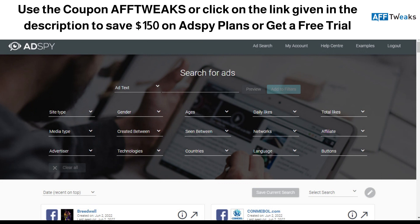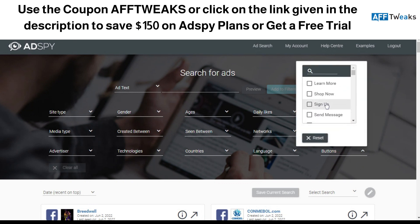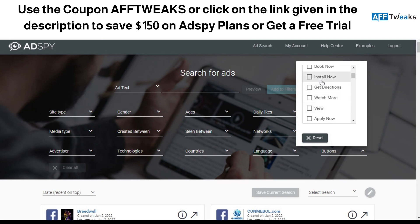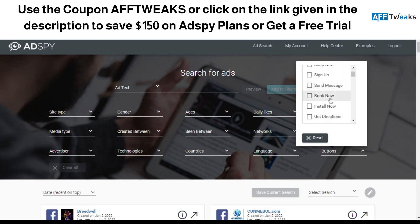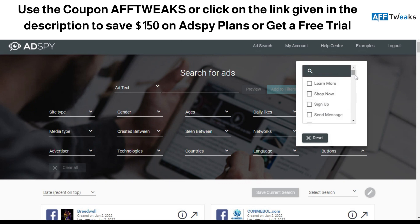In addition to that, you can filter by countries and languages. There are also CTA button filters — for example, the Install button is for ads related to games or apps/software. Learn More is for ads running across different websites, and Shop Now is basically for drop shipping-related ads.